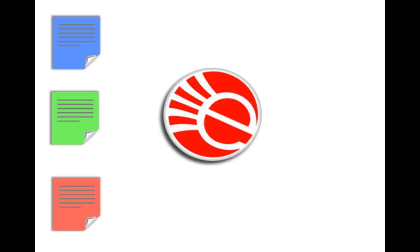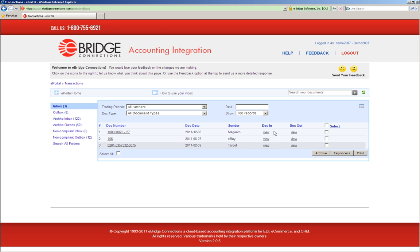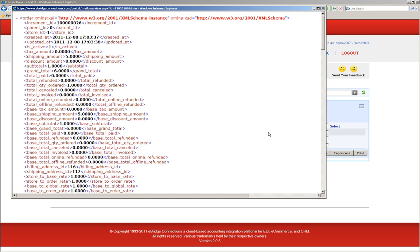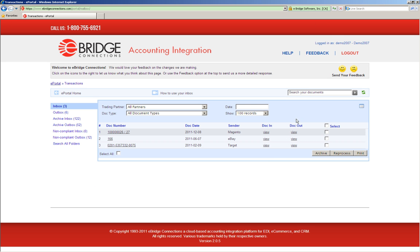Let's have a brief look at the eBridge integration portal and see this in action. The document in view in ePortal will show you the raw untouched data as we get it from the marketplace. If we look at the data we're getting from Magento, you can see that it is a proprietary XML format. If we look at the document in view from Target, you'll see that it is an EDI format.